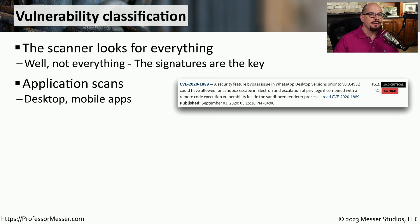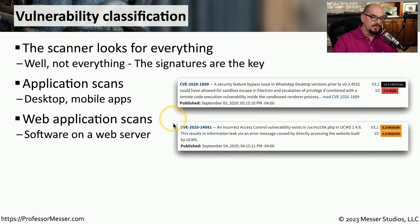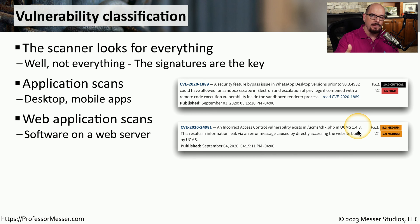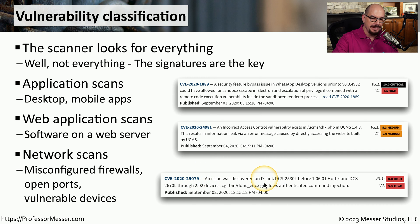Vulnerability scans are also able to search for many different types of vulnerabilities. For example, they can perform application scans to look for vulnerabilities inside desktop applications or mobile apps — CVE-2020-1889 was a vulnerability that allowed a bypass in the WhatsApp desktop. Vulnerability scanners can also scan web applications on a web server; CVE-2020-24981 is specific to an incorrect access control vulnerability in UCMS version 1.4.8, a web-based application. Your vulnerability scanner may also identify vulnerabilities inside firewalls, switches, routers, and other network devices — CVE-2020-25079 found an issue inside D-Link software and provided an option for fixing that particular issue.